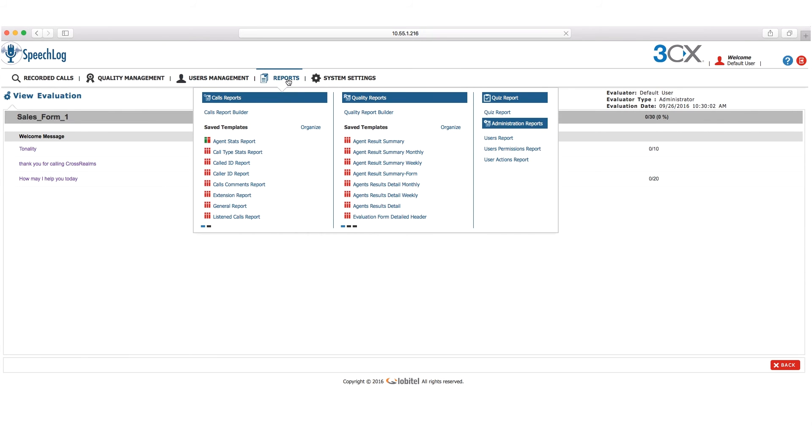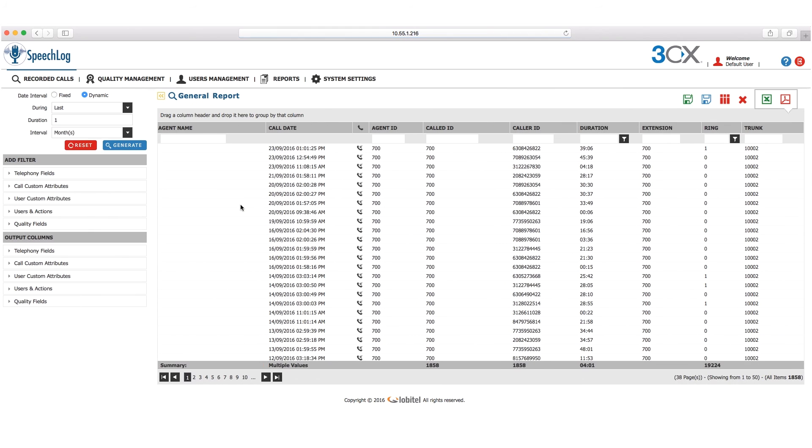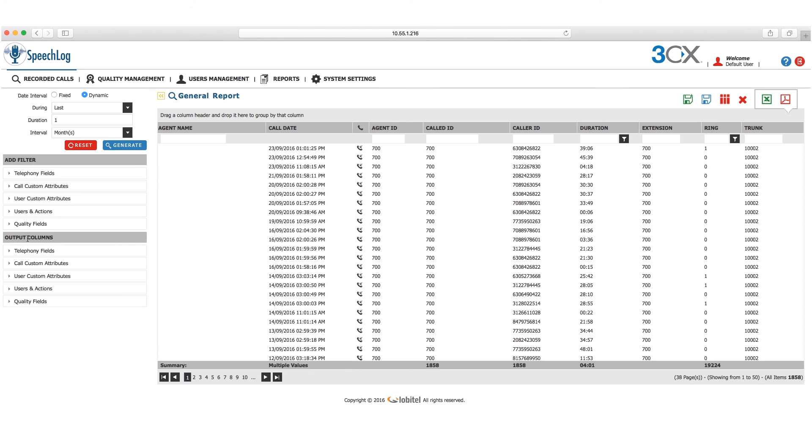Another important feature is the reports menu, which gives options for call reports and quality reports. Let's take a look at what a general report looks like. From here, you can apply date intervals as well as filters and customize output columns.